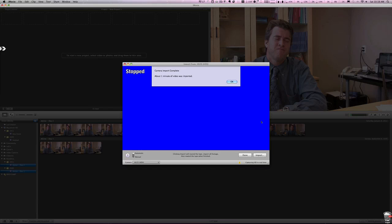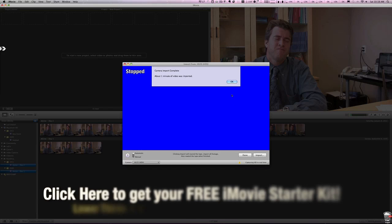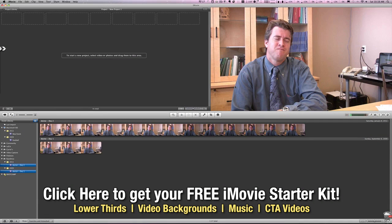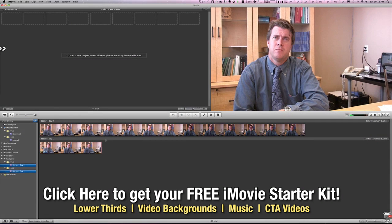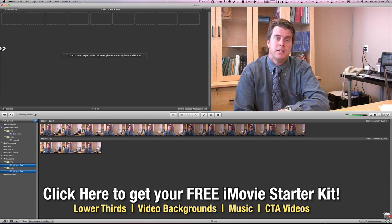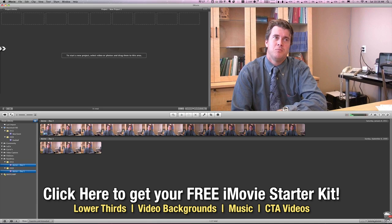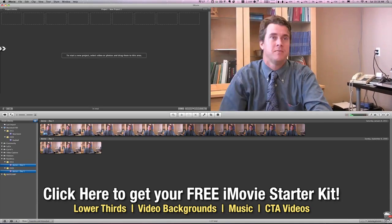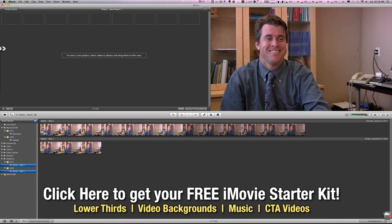And it says camera import complete and we imported about one minute of video so we'll hit okay and you can see our video is now down here in our bins and you can scrub through it.